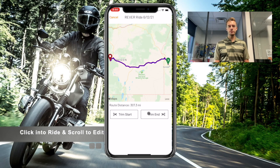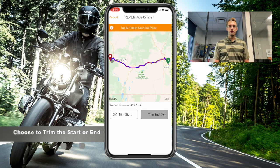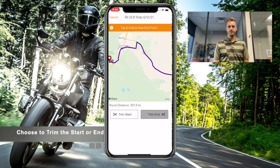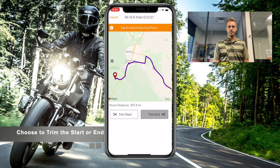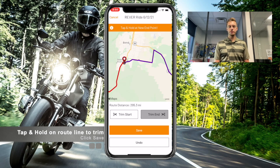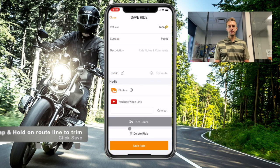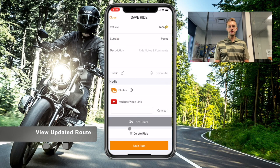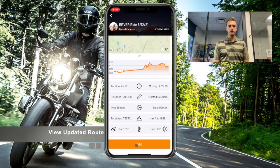Zoom in to get as precise as possible, then click and hold to trim the route. Click Save, then Save again, and you can check out the updated route.